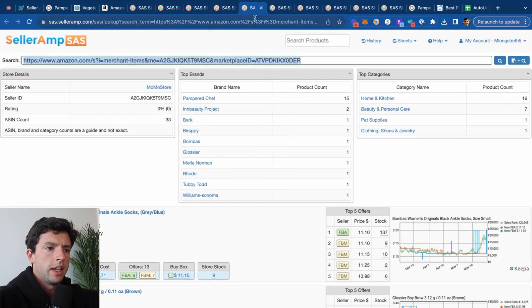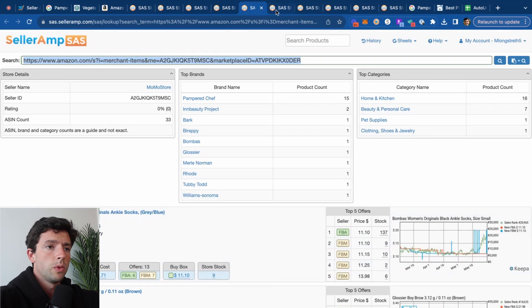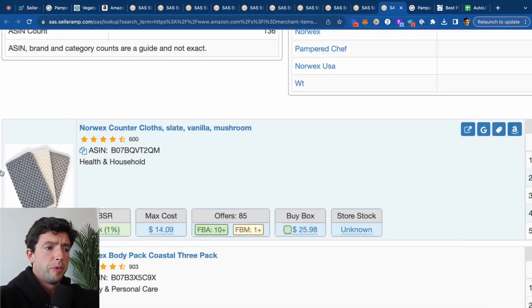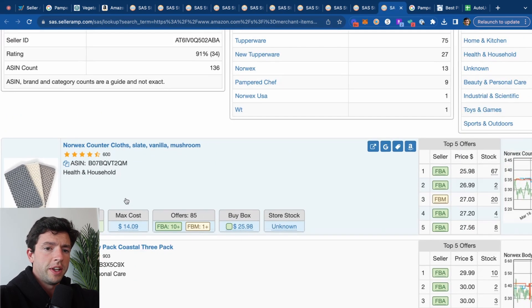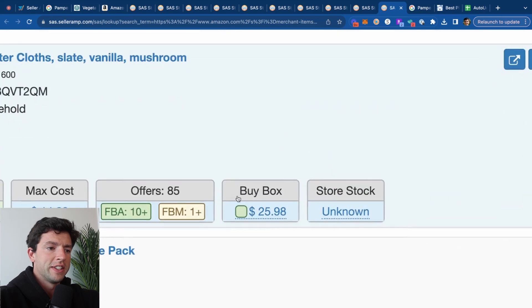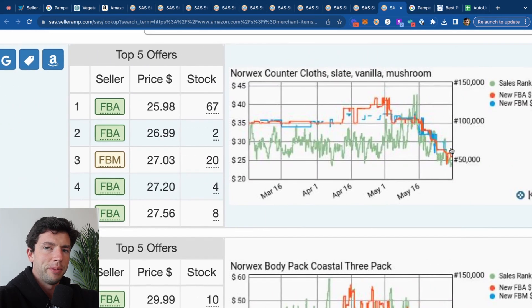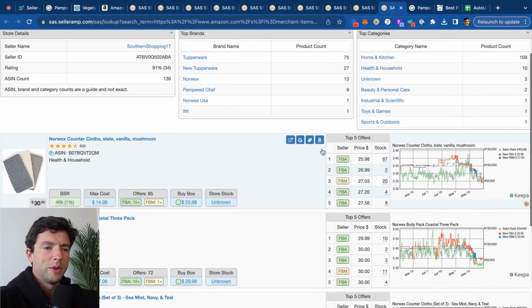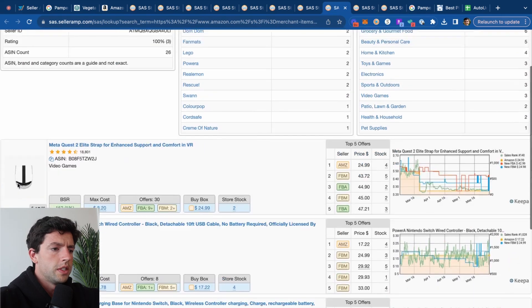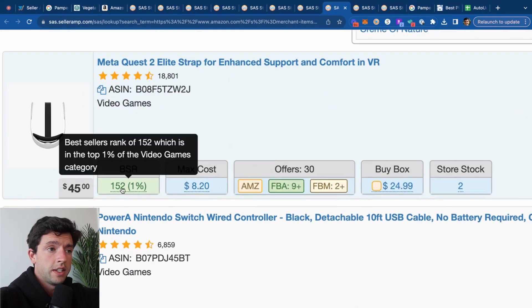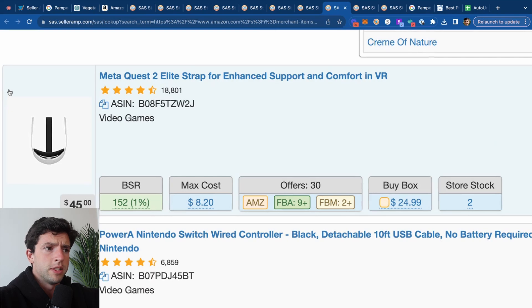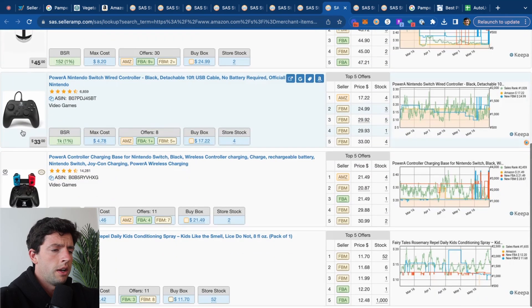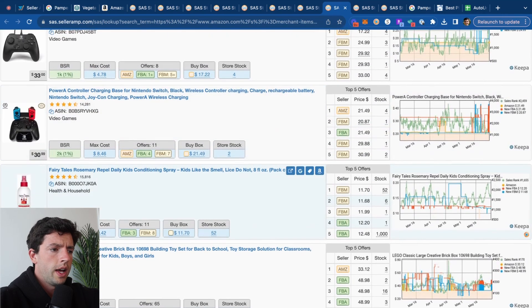So now we can open up all these seller storefronts and see a ton of examples of other types of brands we might want to potentially sell. We can find some sellers that have a bunch of different stuff in here. Like for example, Bombas socks is typically an auto-ungated for a lot of people as well. I'm not super familiar with this Norwex brand, for example. It's got 85 sellers. Looks like the price is going down, so definitely want to avoid something like that.